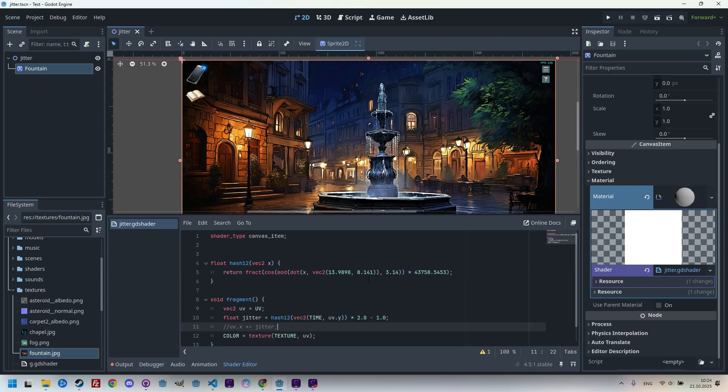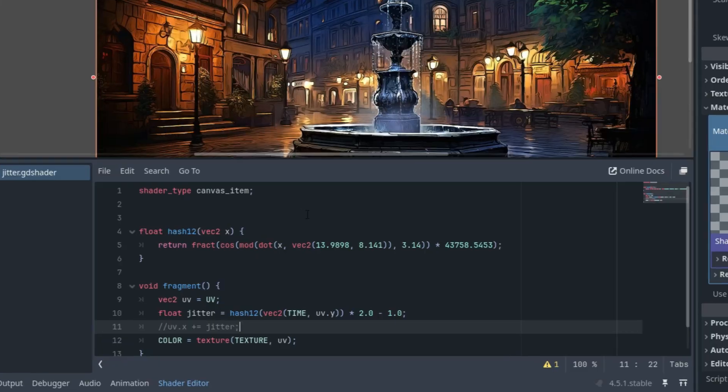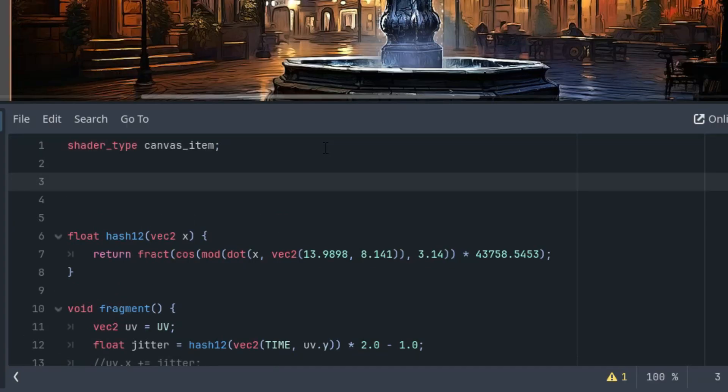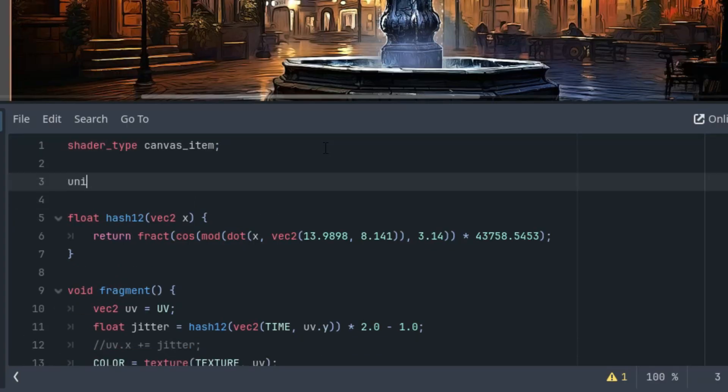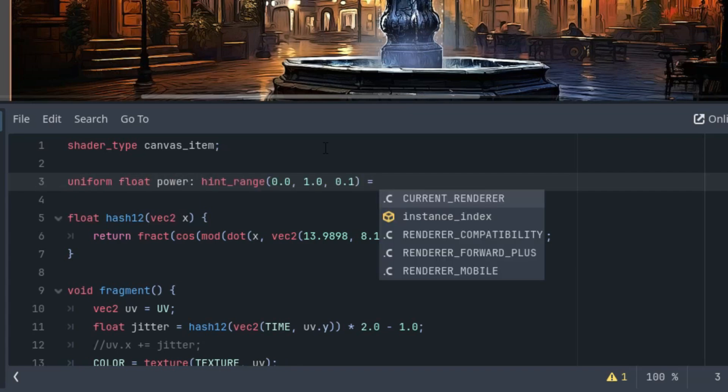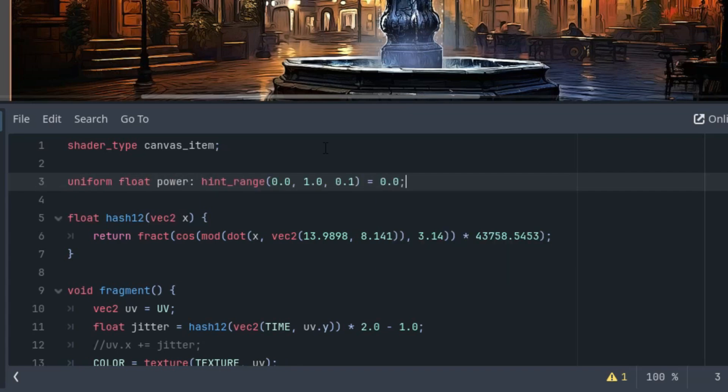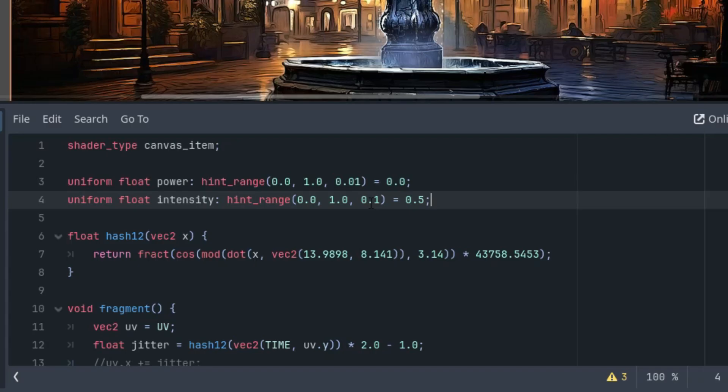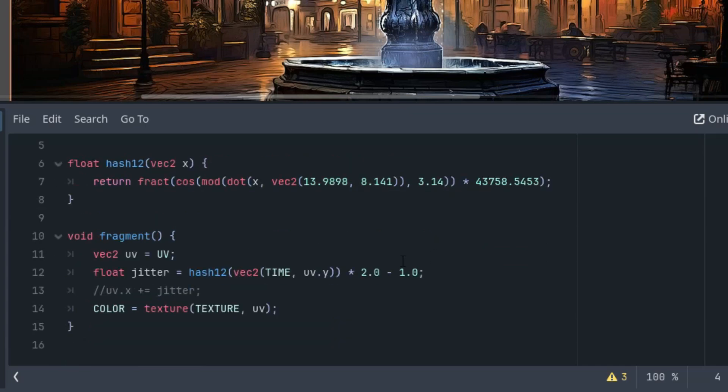Now we'll want to control both the width of the pixel displacement and the intensity of the effect, so I'll add two uniform parameters which I'll call power and intensity. Right here: uniform float power with a hint range and the initial value zero, and the range would be from zero to one with a step 0.01. And uniform float intensity with another hint range, and this time let's put the default value 2.5, and again it will go from zero to one with a step 0.01.